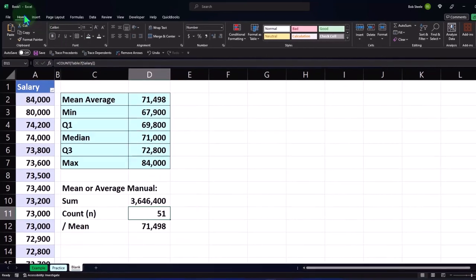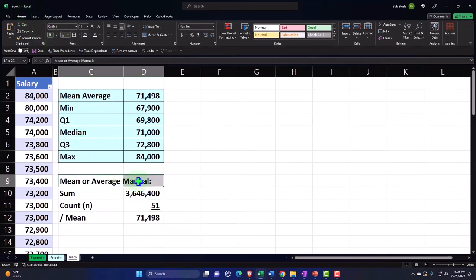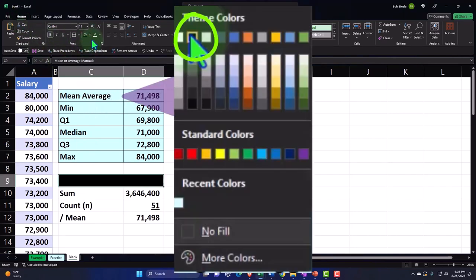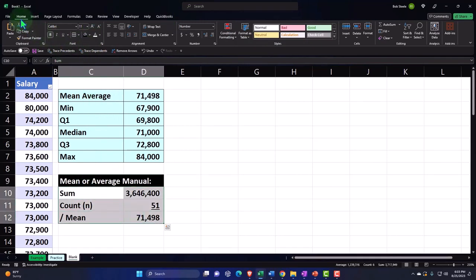Now let's go to the home tab, font group, underline it — let's make this like a header column. Home tab, font group, I'll make it black and white. I'll make this blue and bordered.